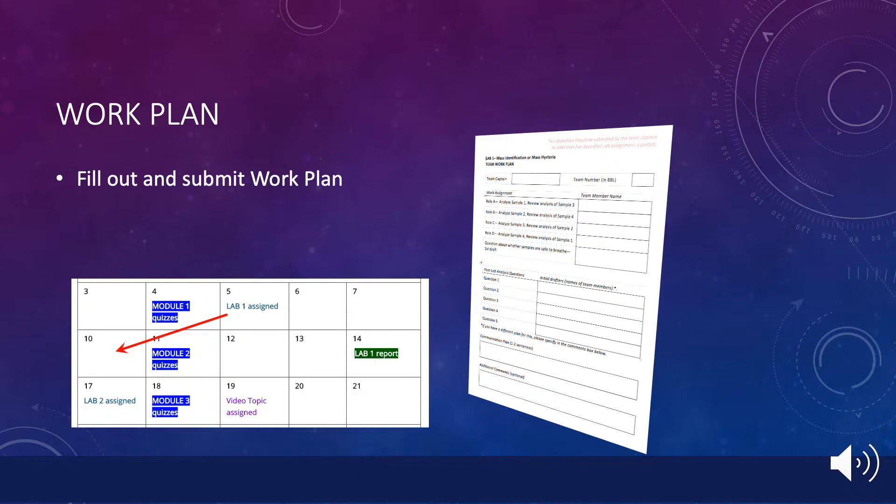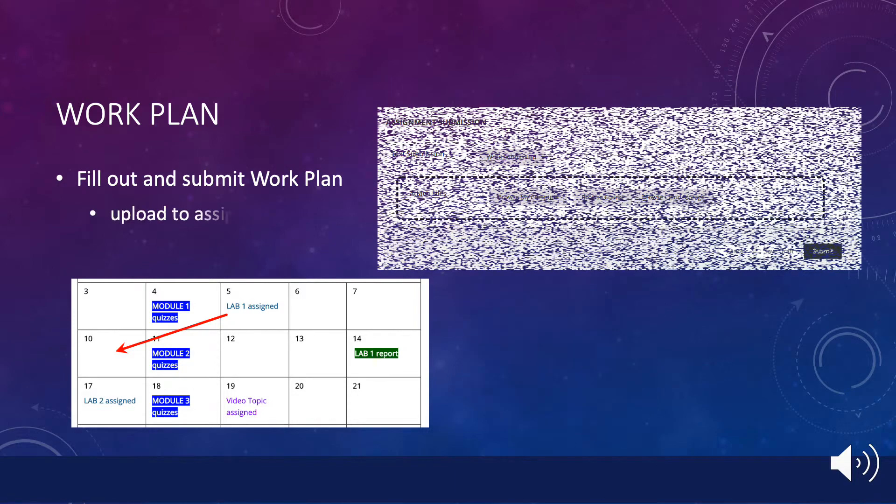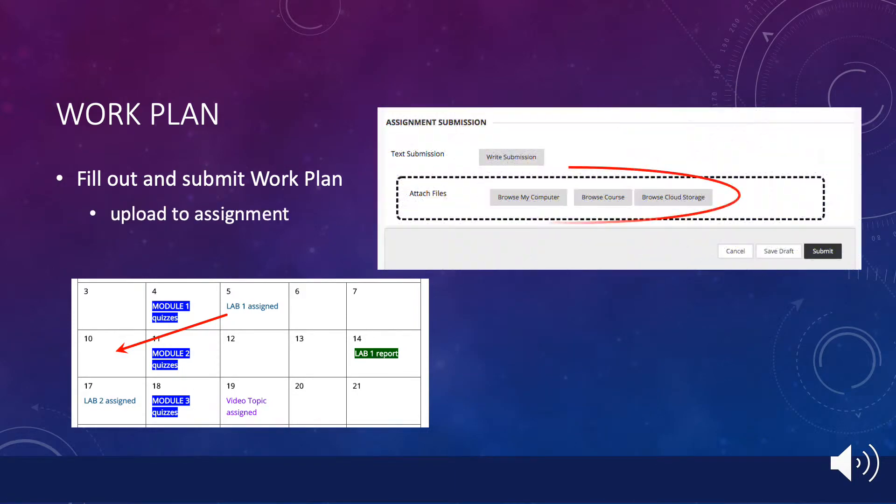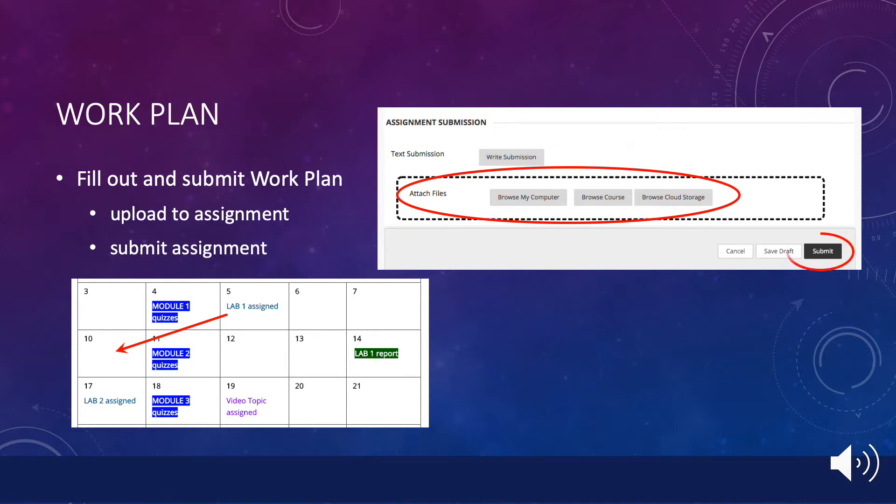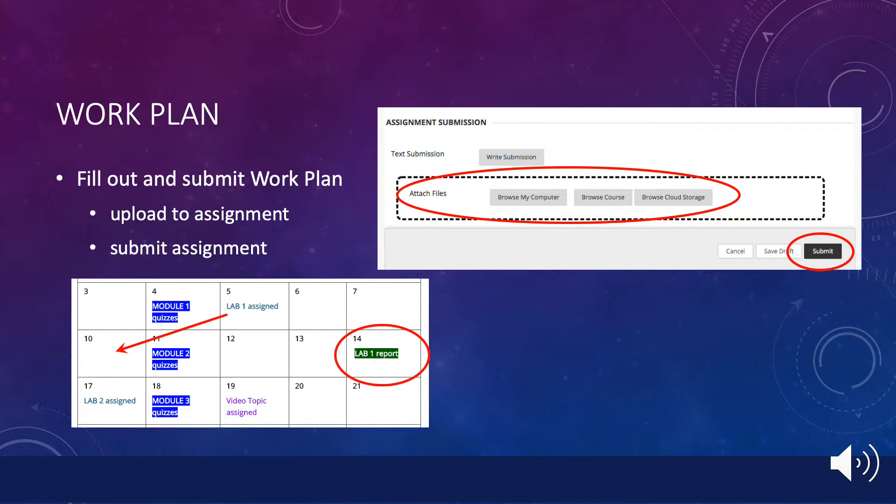This submission has two steps. First, you upload the work plan document to the team captain assignment. Then, you click on submit. This will let me know when you have completed this step. Each lab must be completed within about ten days of the posting of the assignment, so the sooner everyone knows their responsibilities within the assignment, the more time they will have to carry out those tasks.